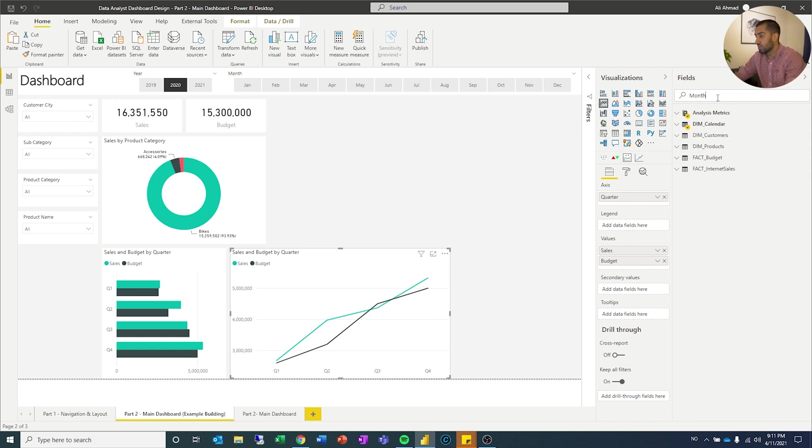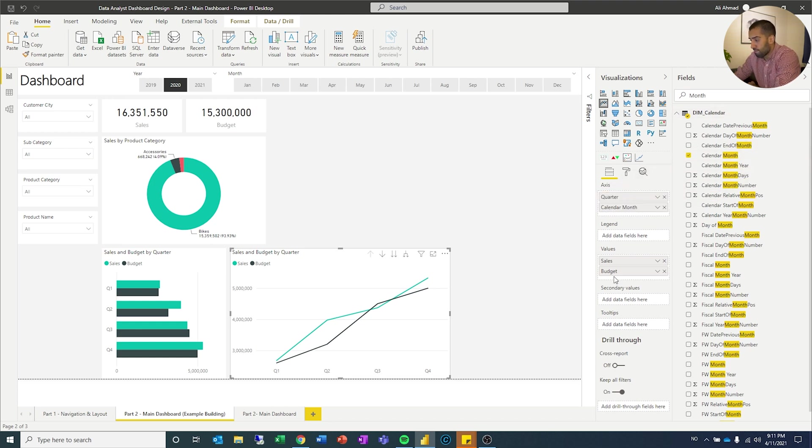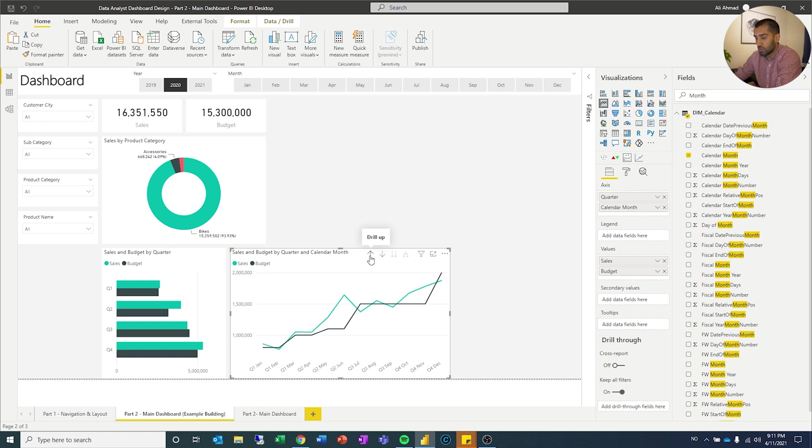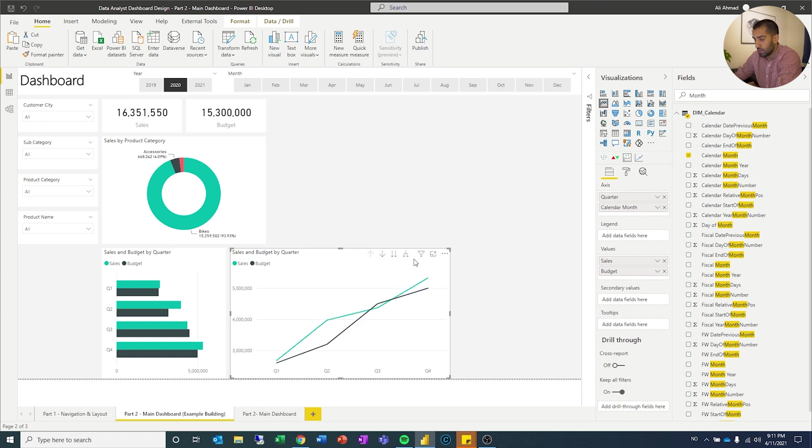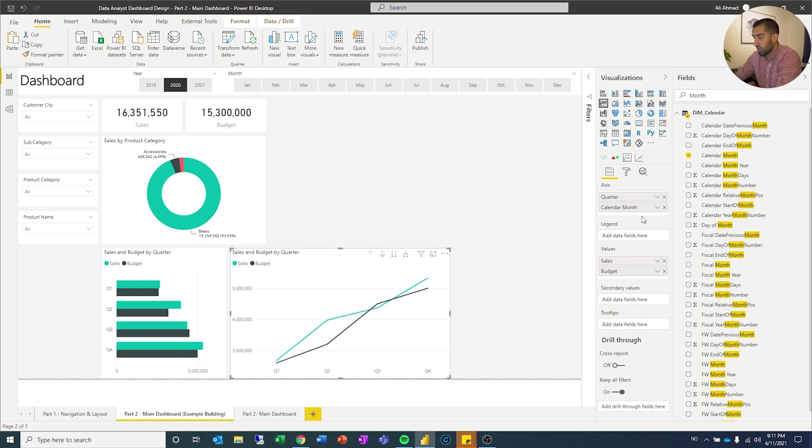So I'm going to search for month. I'll drag that. You know, if I want to, I can put it under there. And you can actually, if you see it, you can drill down. If you want to drill up and down. That is one possibility. But since we have quarter on the left side, there is no need for that.